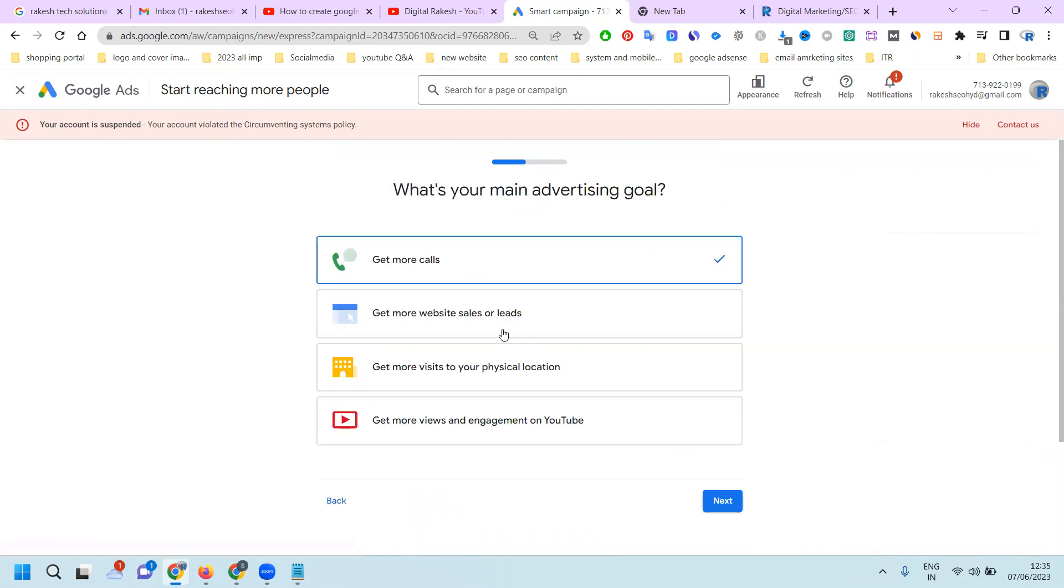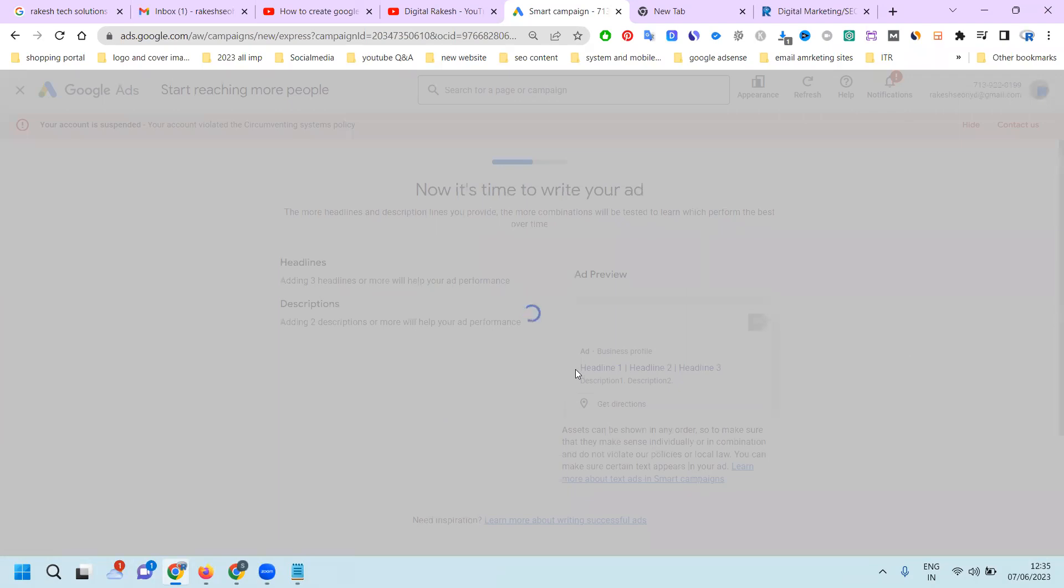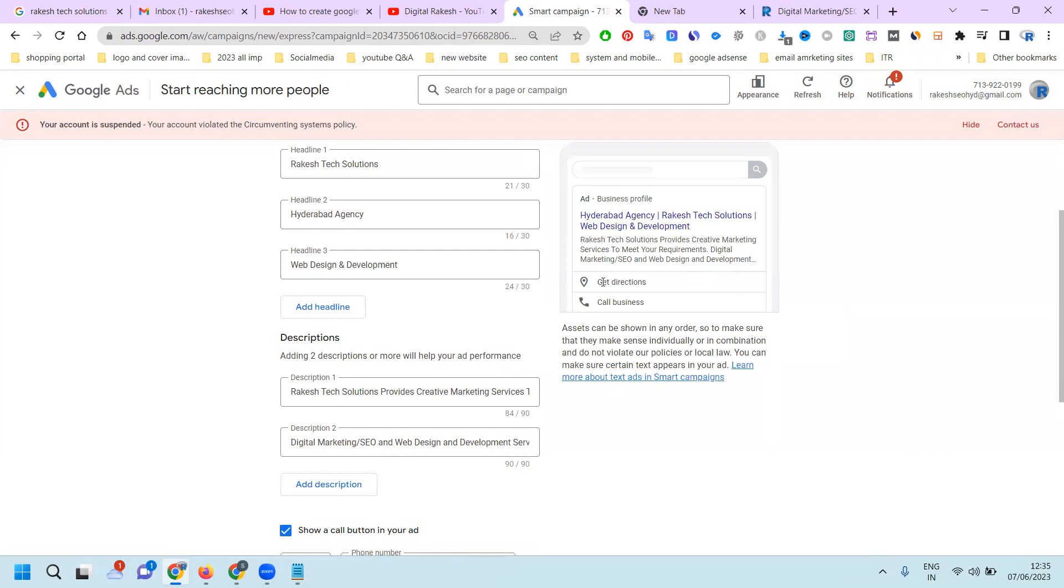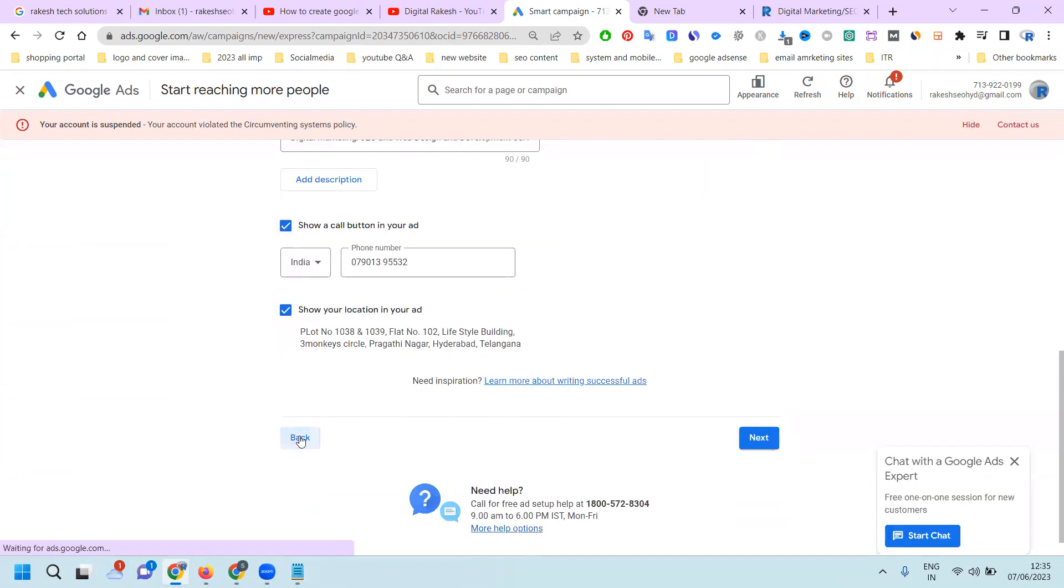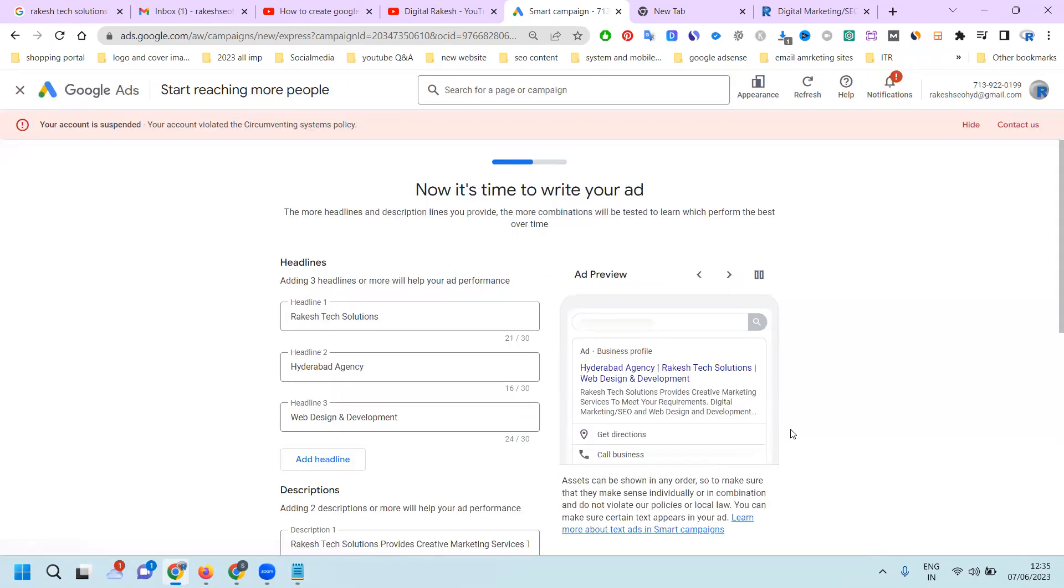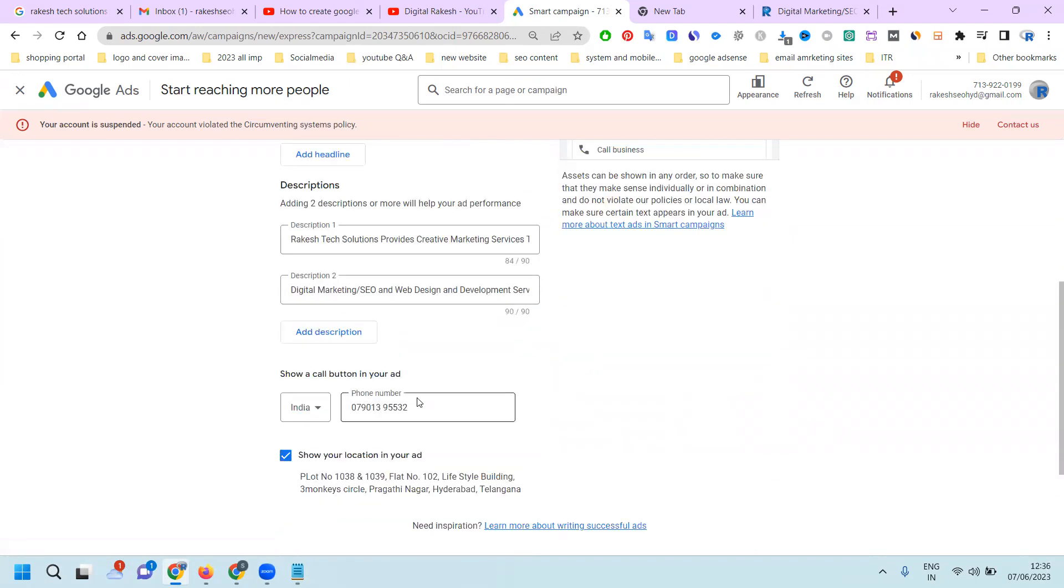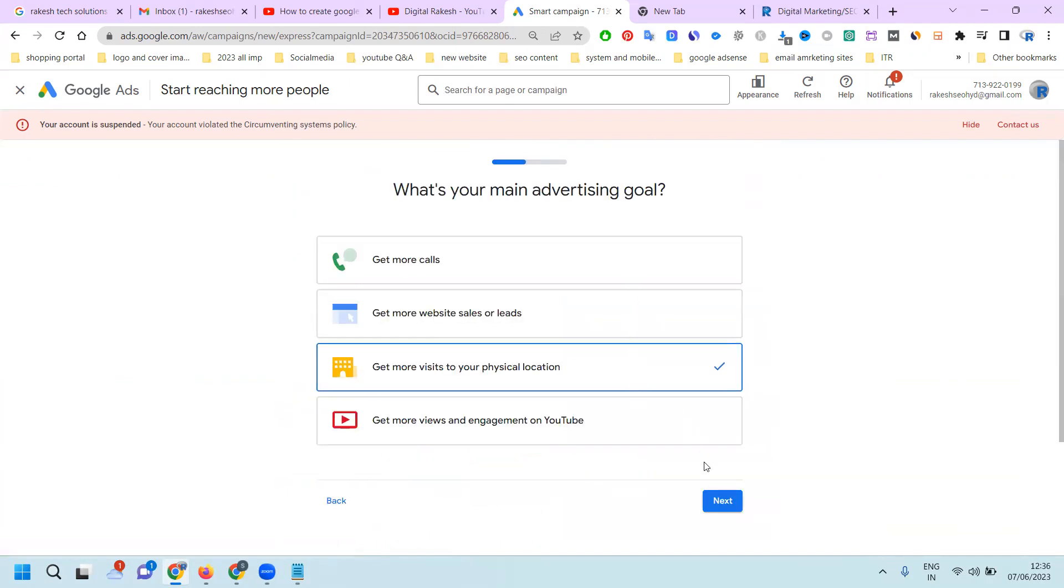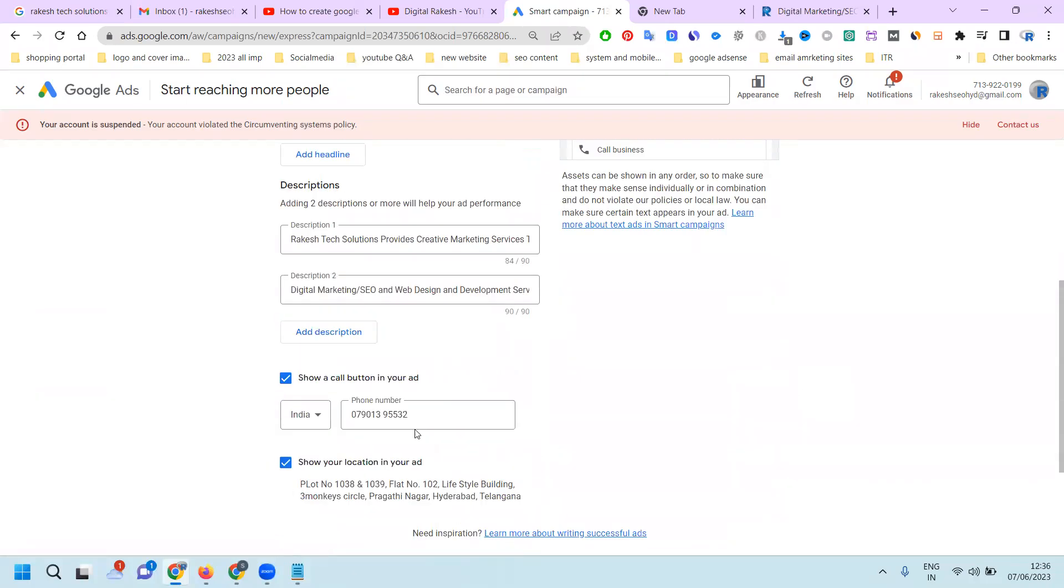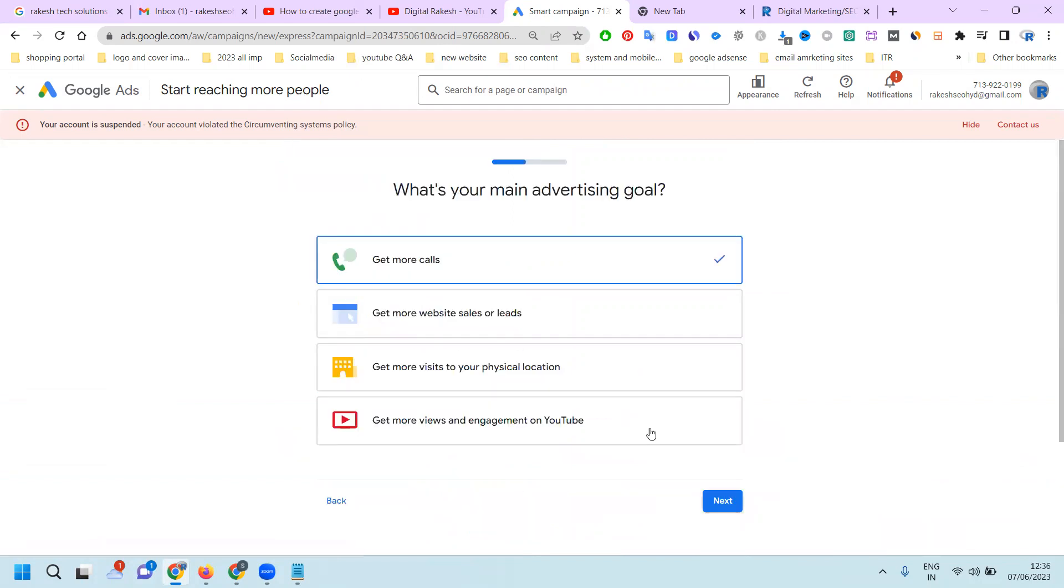Click next. The objectives are: get more calls, get more website sales or leads, get more visits to your physical location, or get more views and engagement on your video. I'm promoting my physical location. Get more calls is also acceptable, but with the location option, people can identify the location and call your number. If I use only the call option, the location may or may not show. But I'm selecting more visits to your physical location so customers can easily identify our location. The ad will have two options: get directions and get call.